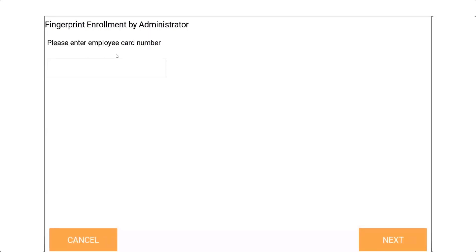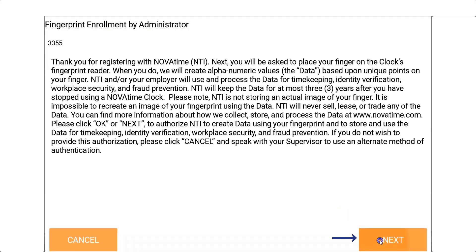In the next step, the supervisor will enter the employee's card number, click the next button, and the fingerprint enrollment disclosure will appear.